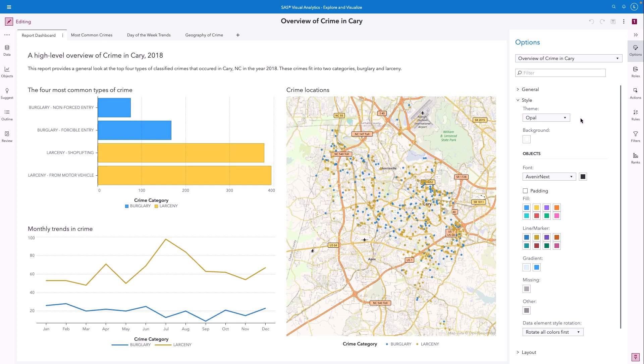To support styling flexibility, there are two ways to apply high contrast styles to a report. If the high contrast theme is appropriate for the report designer's entire audience, they can choose to set it as the theme for the report. This will apply the styles we are about to demonstrate to the whole report.